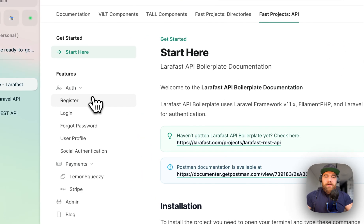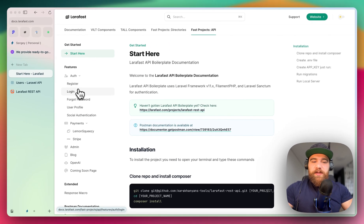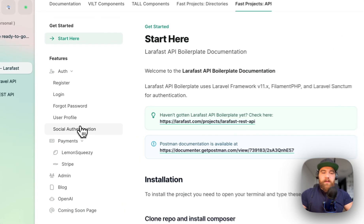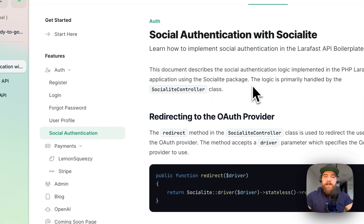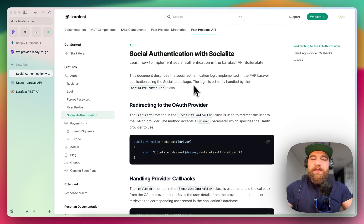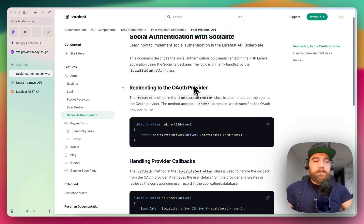We have here authentication, which comes with plain registration and login. Also, the social authentication, which users can use their social media accounts to log in.